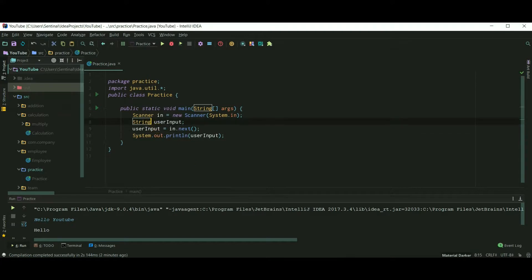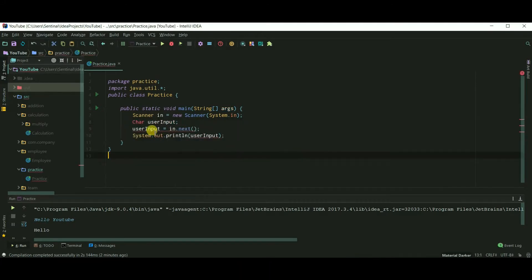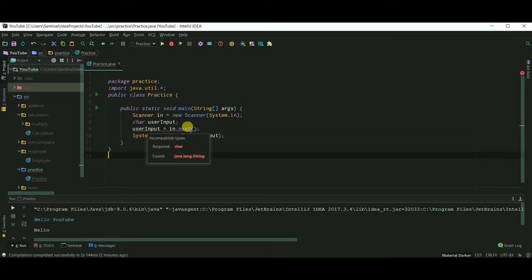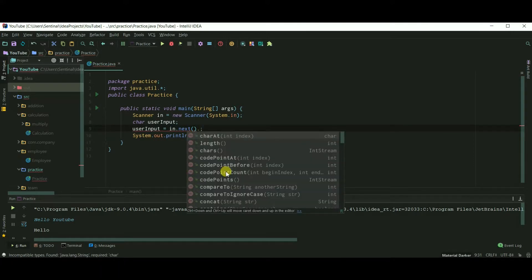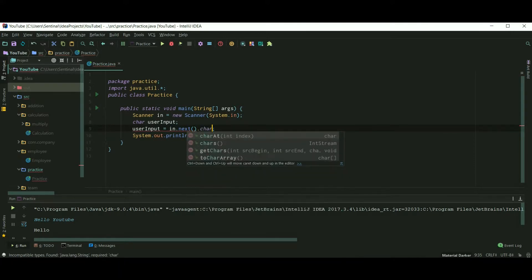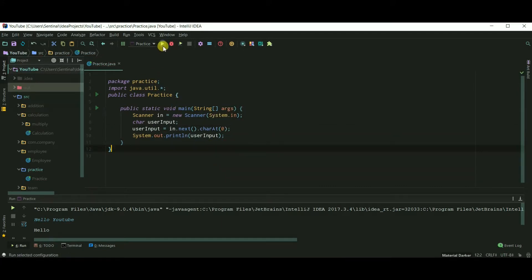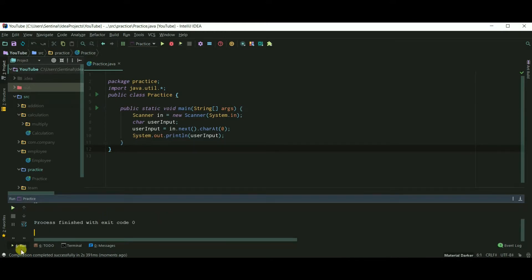Now at last, to input a char, we need to use next and the charAt method — so next().charAt(0). And 'a' is printed.